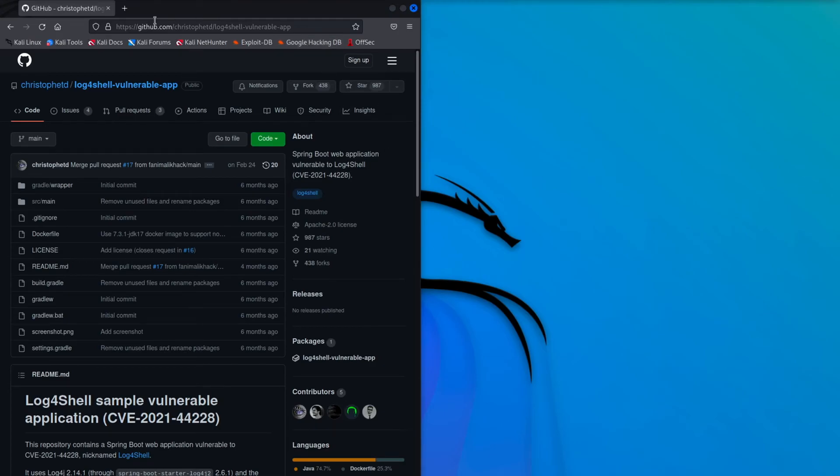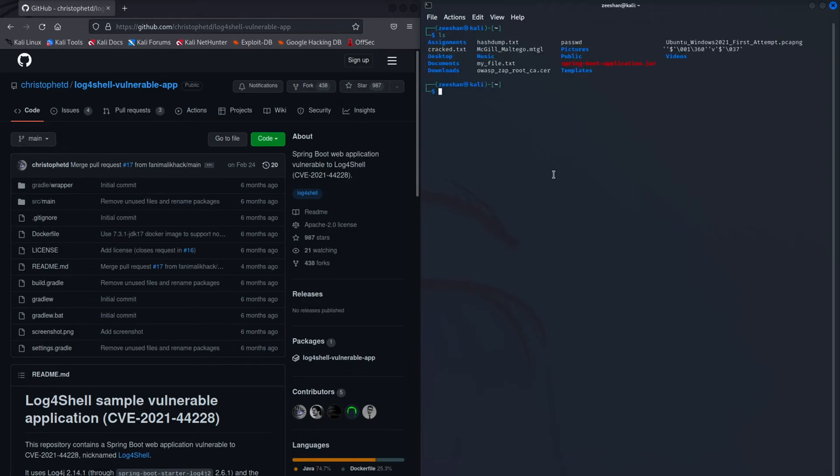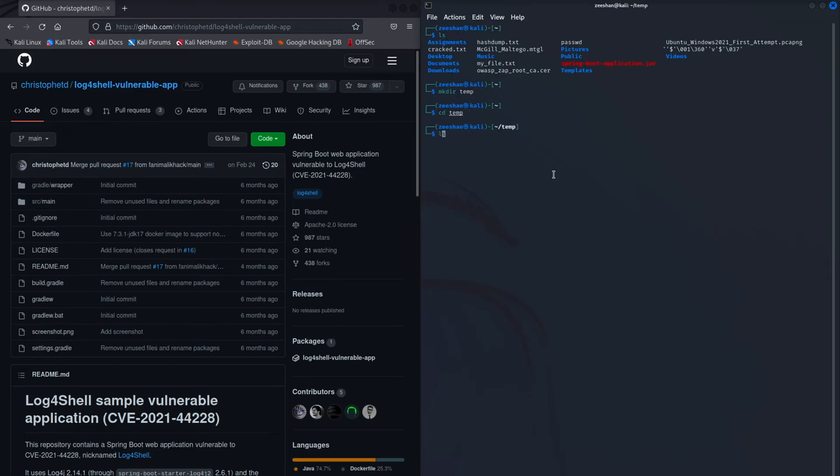Hello, this video demonstrates the exploitation of the log4j vulnerability of an application that was created by Kristoff. He wrote this using the Spring web Java framework, using the log4j library that is vulnerable to this exploitation.